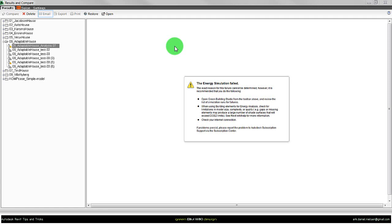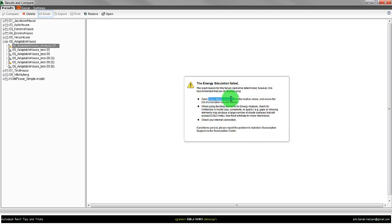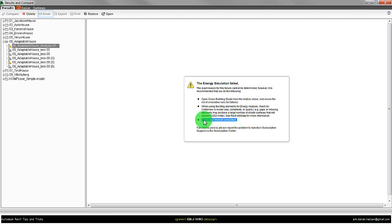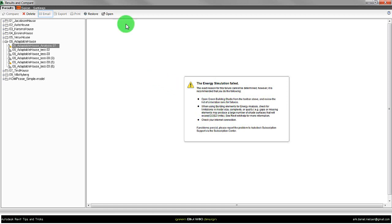This video is about debugging if the energy simulation from detailed Revit models fails like we see here. There are different options written like open the file in Green Building Studio or look at the building elements used for energy analysis or check the internet connection. It's not very clear and transparent what is actually going on when you get these errors, but I think I found a way for this.